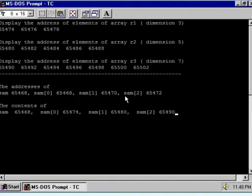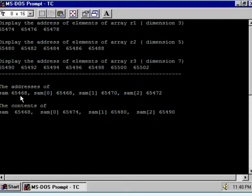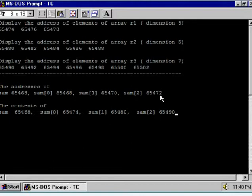After this, observe the addresses of the name of the array SAM, then elements SAM0, SAM1, and SAM2, and the contents of SAM, SAM0, SAM1, and SAM2. Now see the interesting point: SAM is pointing to the array of pointers. The name of the array is pointing to the first element of the array of pointers, that is SAM0 — hence this address and this address are the same. The second element address is 65470, then 72. There are three elements; it is an array of pointers of integer type, meaning each pointer is pointing to an integer type of data.